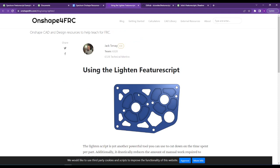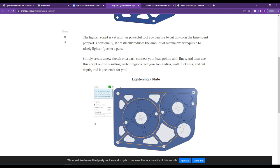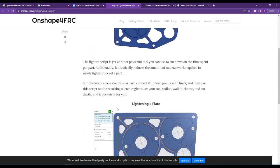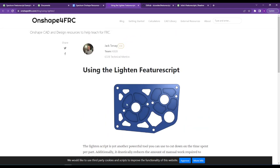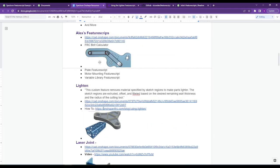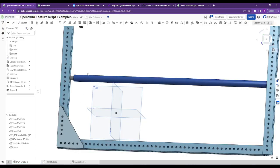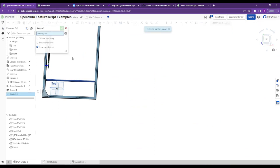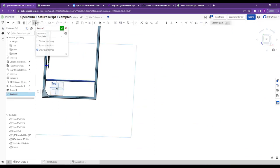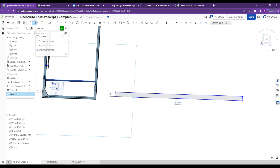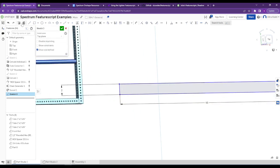Most of the time we don't use Lighten very often, but you can see how teams have very fancy lightened gearboxes using the Lighten feature script. You can also do isogrid patterns — if we draw a long 2x1 and want to lighten it, you can tube convert it as VersaFrame so it just has holes across the top, and then use Julia's isogrid region pattern feature script.